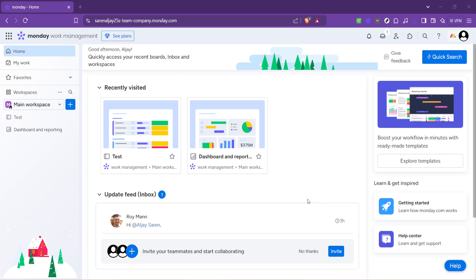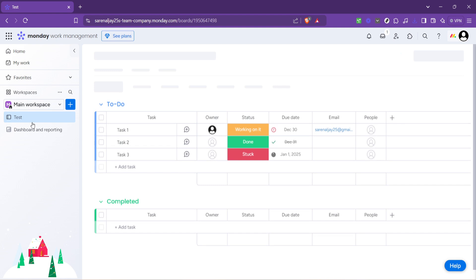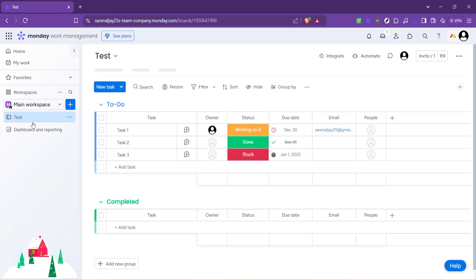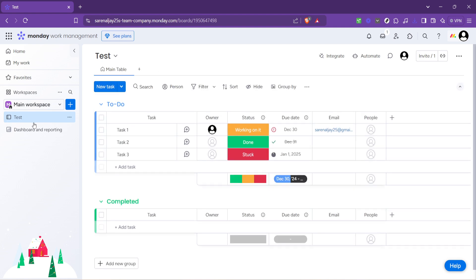Now the next step is crucial for getting to the specific project you want to assign tasks within. Within the dashboard you'll notice various projects listed. Go ahead and select the project you wish to work on. This action will take us deeper into the specifics of the chosen project, allowing us to manipulate tasks directly.